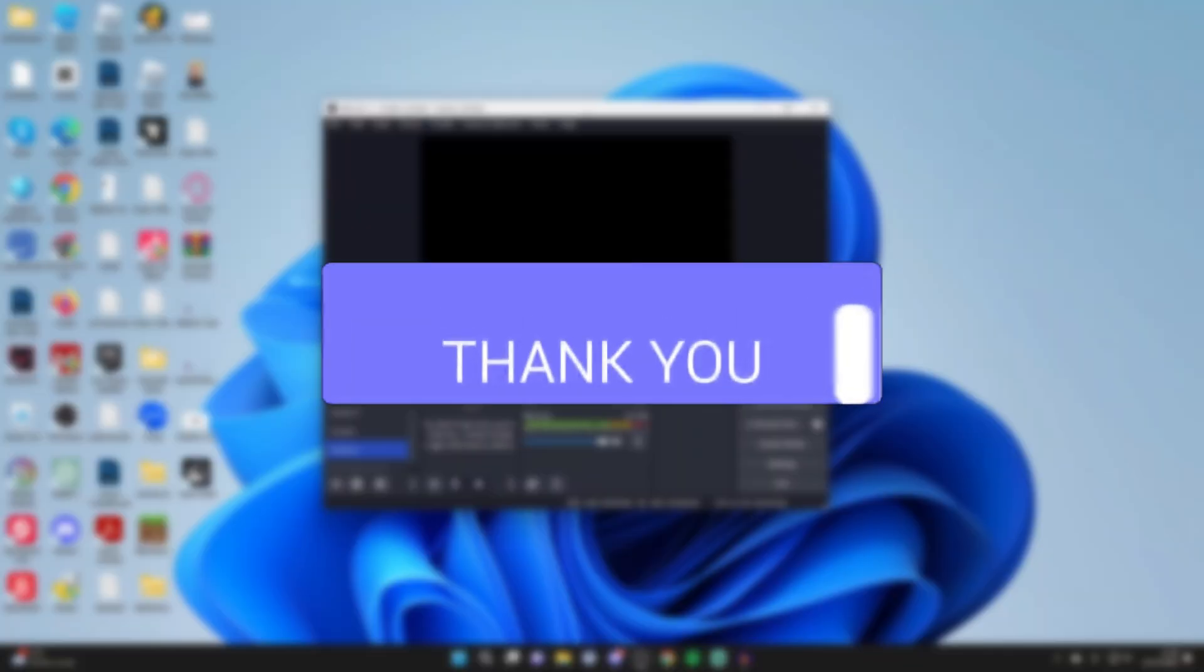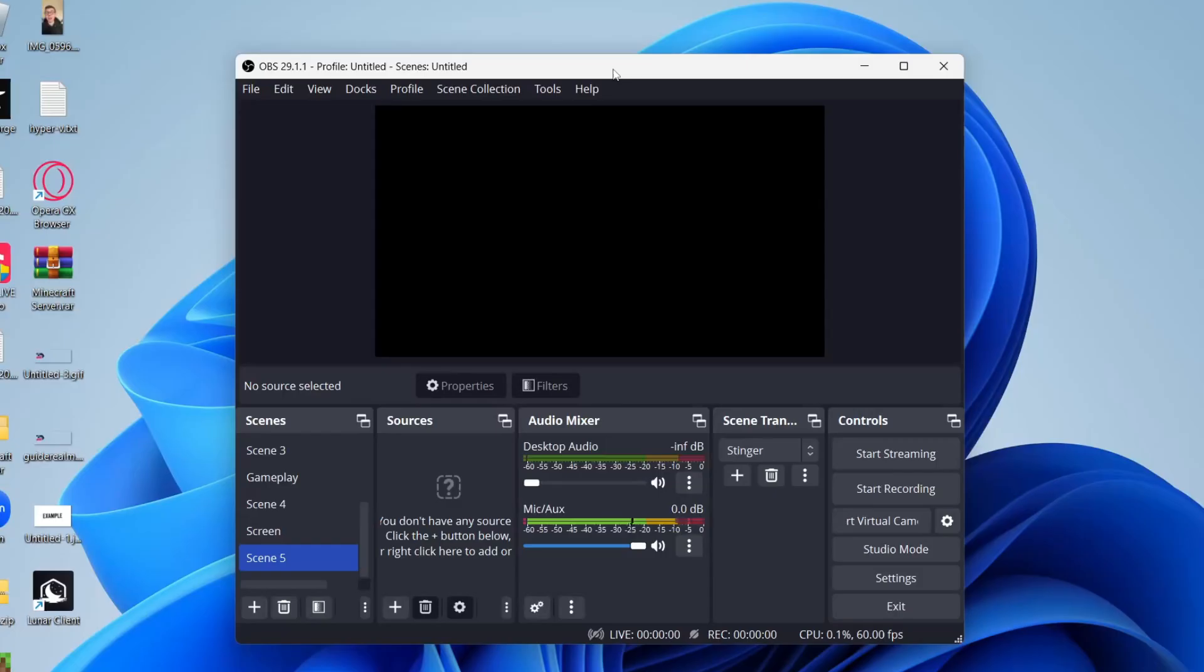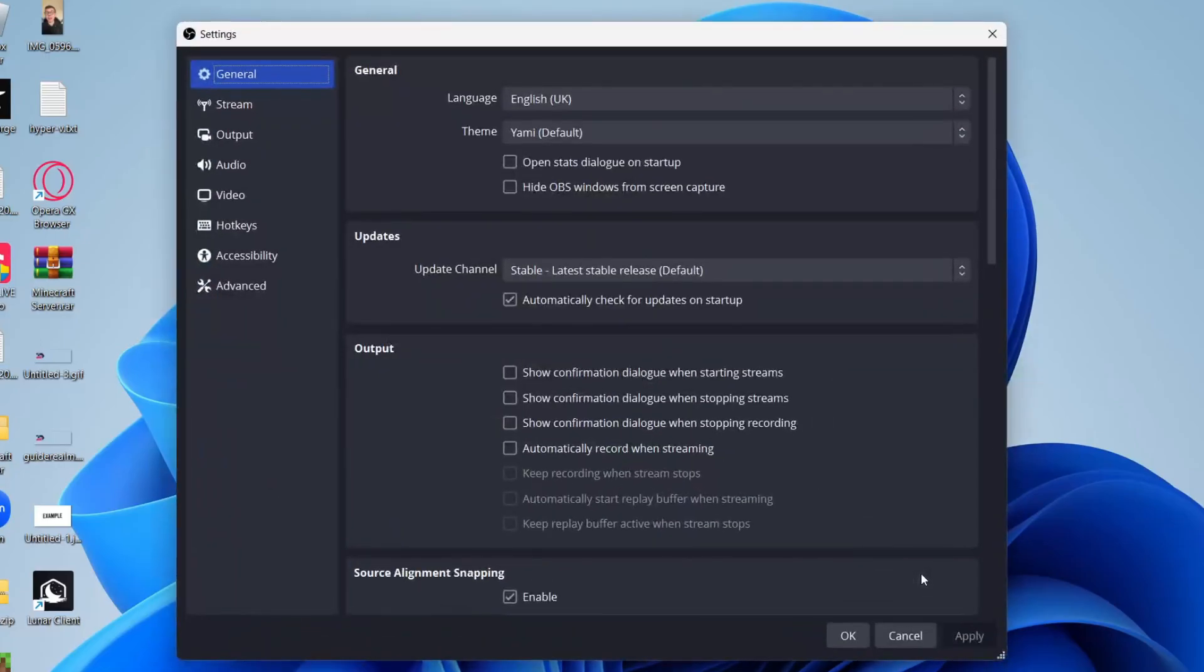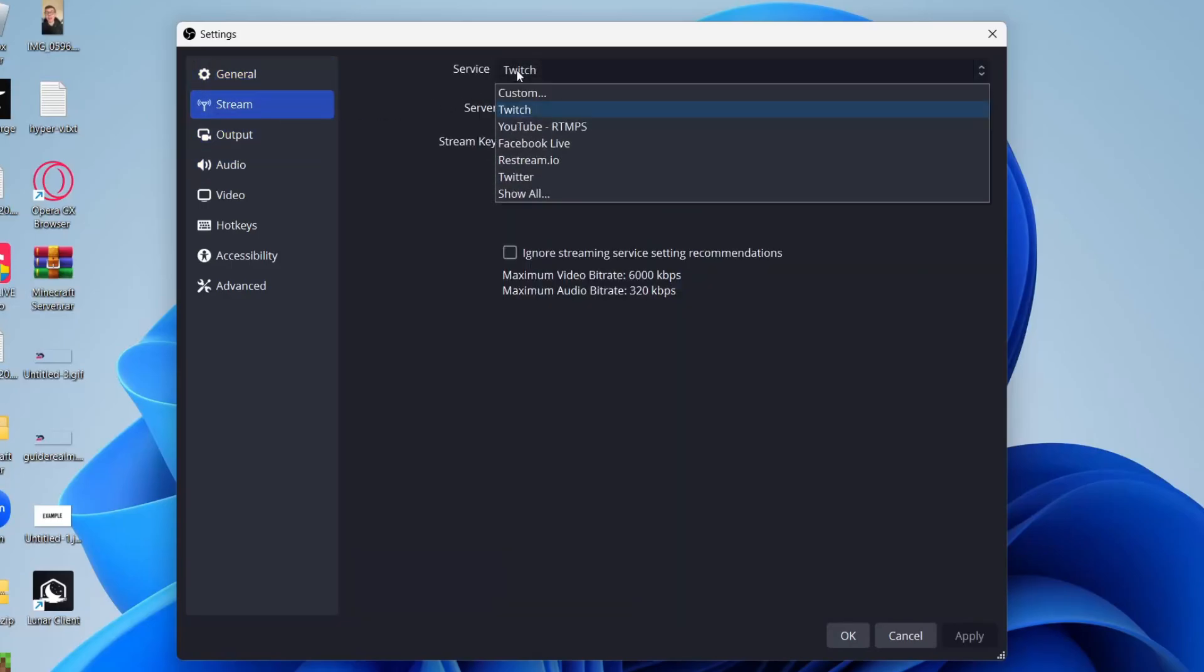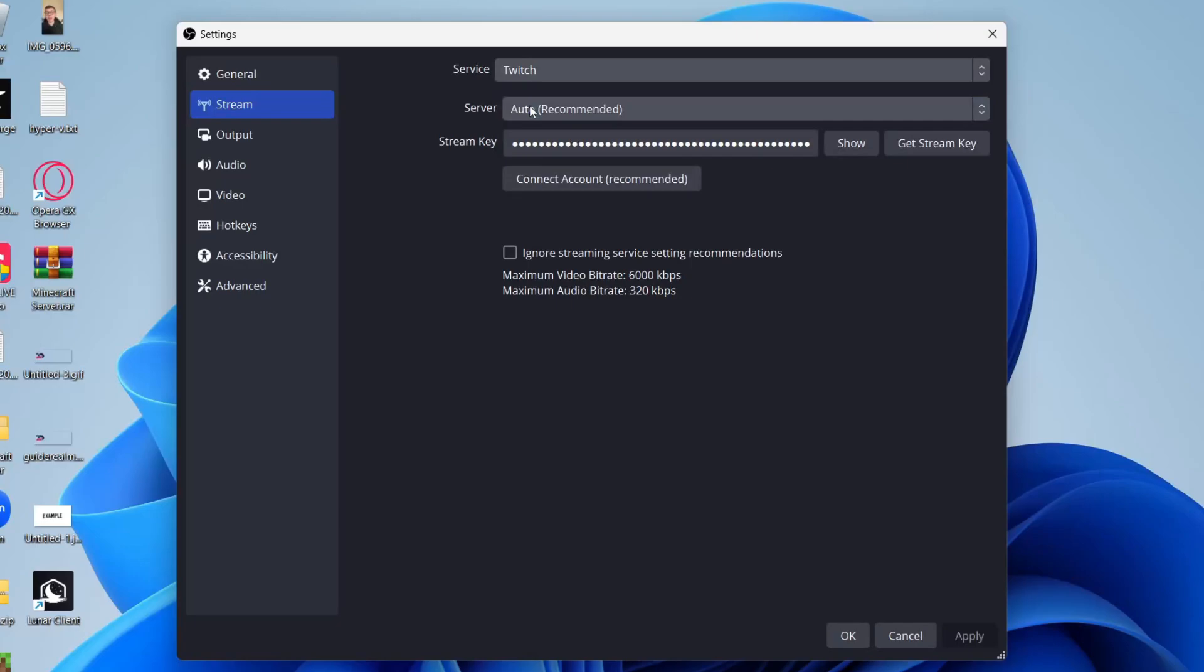First of all, open up OBS and go to your settings. Go to the bottom right and click on settings. Then head over to the left and click on stream. For the service, make sure Twitch is selected.